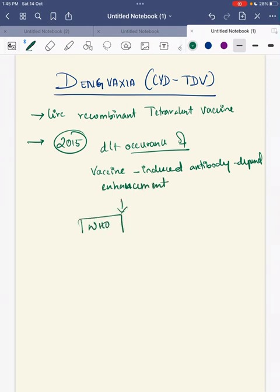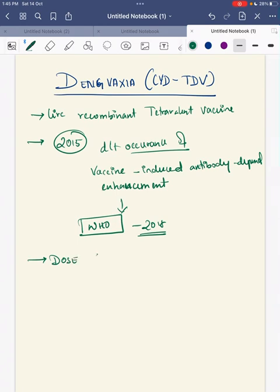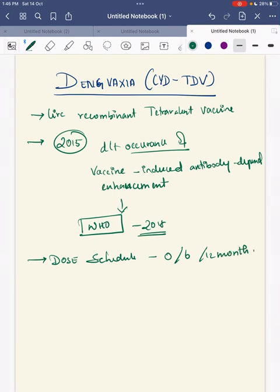The WHO revised its schedule in 2018. The dose schedule for Dengvaxia is 0, 6, and 12 months. Now we'll look at the pre-vaccination criteria — whom to give this vaccine.